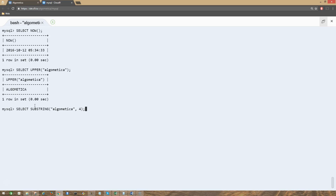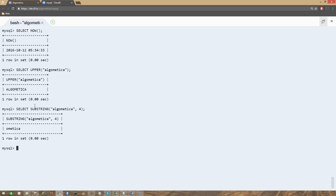We pass the string of text and then a number — this number is the position from where the function starts. As you can see, position starts from 1, 2, 3, 4, 5, 6, and so on. We have the position 4 here in this function, which means: give me the string of text from position 4. So 1, 2, 3, and 4 — we will get the string of text starting from there, and you can see that output here.